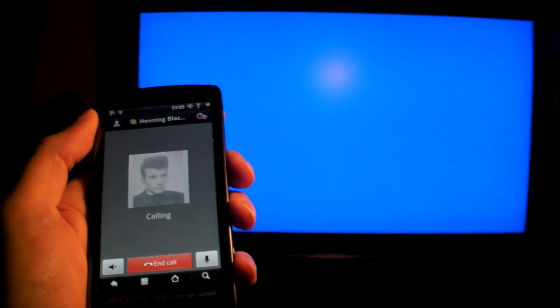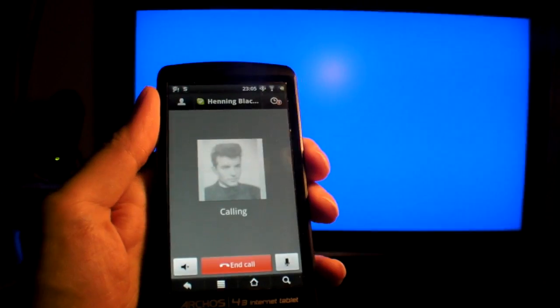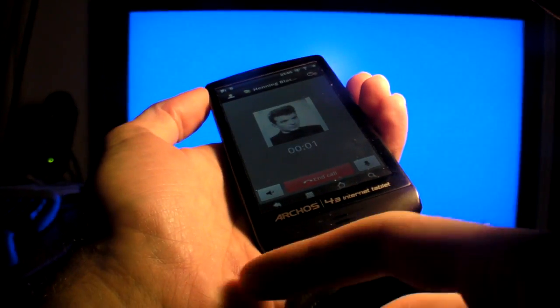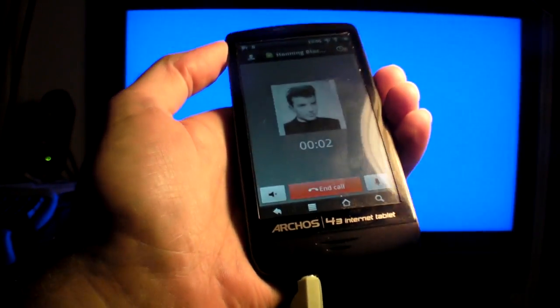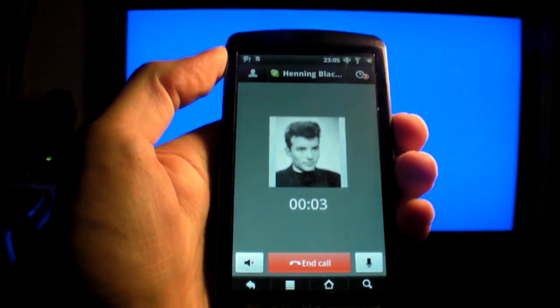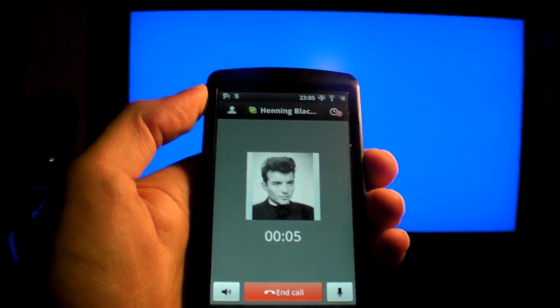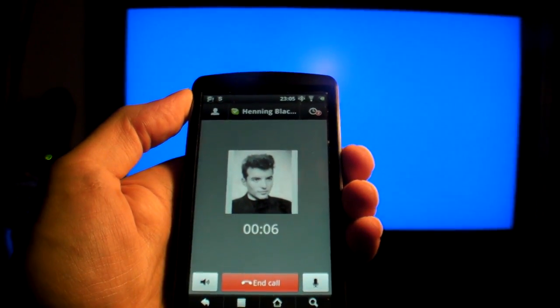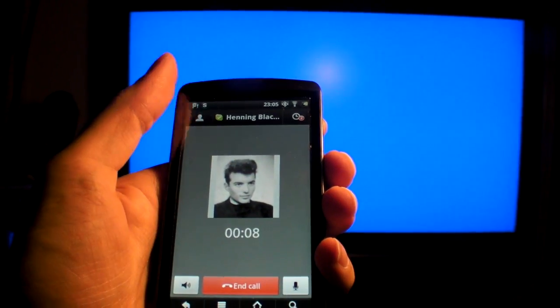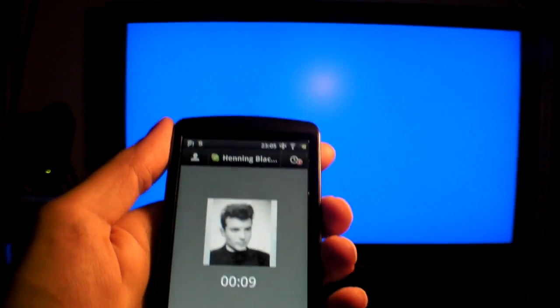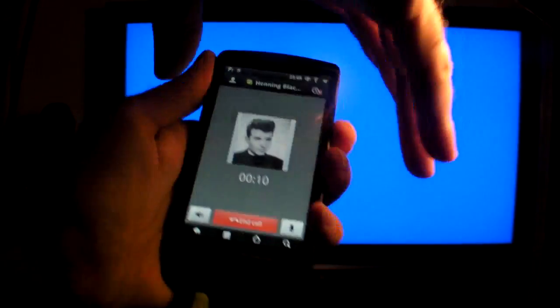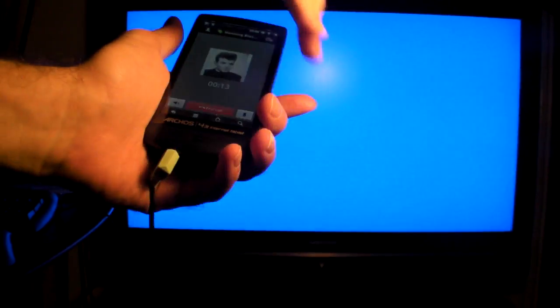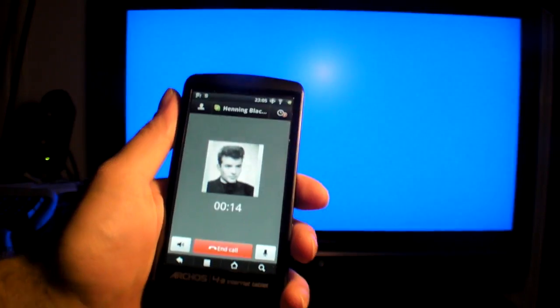Hopefully it's going to work because right now I'm outputting the Skype call through speakers. Hello, can you hear me? Oh yeah, no problem. You can hear, so right now it's live in the video on YouTube.